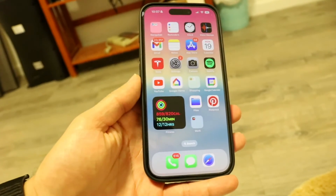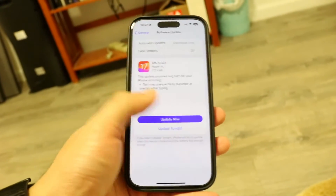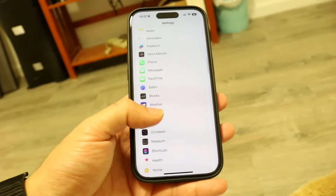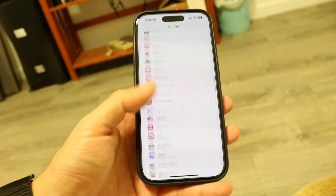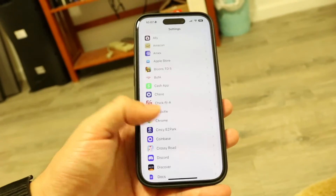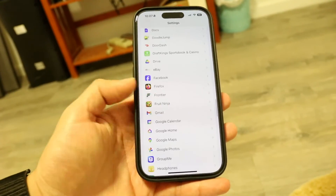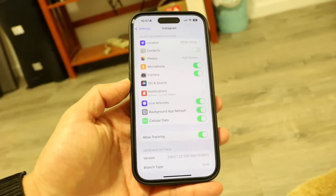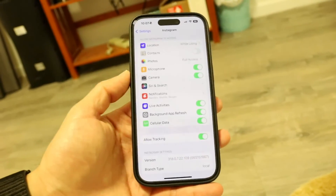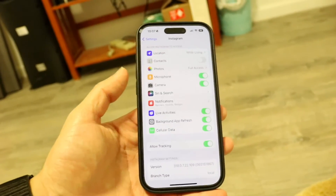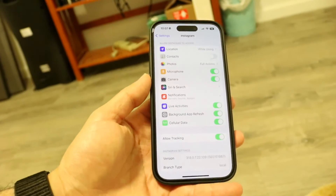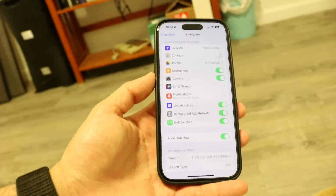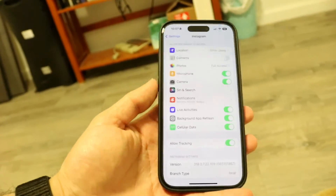There can also be some restrictions inside of the applications themselves. What you may want to try doing is swiping down until you see particular applications at the bottom. You can find Snapchat or Instagram, or whatever app it is, and just make sure your microphone is enabled. As long as it's enabled, you should be good to go.